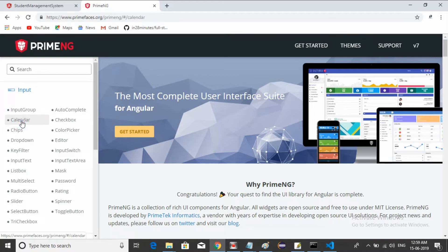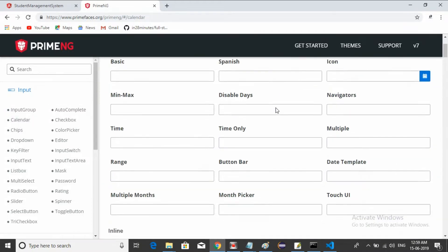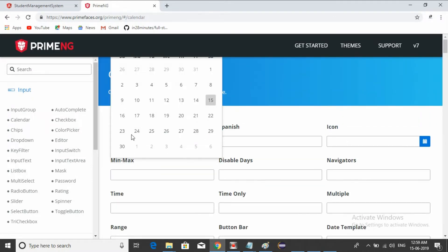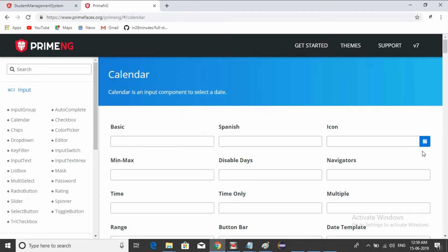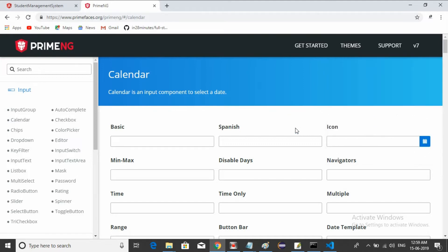For example, if you click on Calendar, there are a lot of different types of calendars available. For example, the basic one — this is the basic calendar. If you want a calendar with an icon, you just use this one. Nice, right?